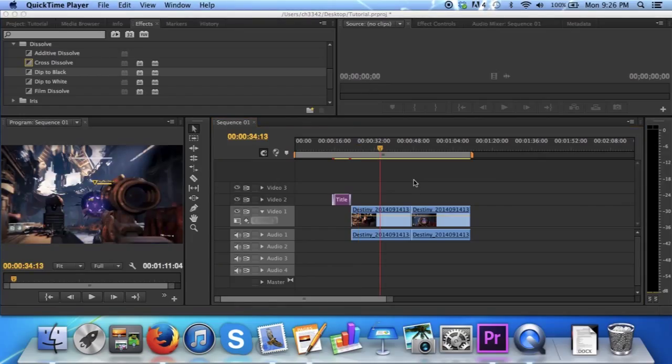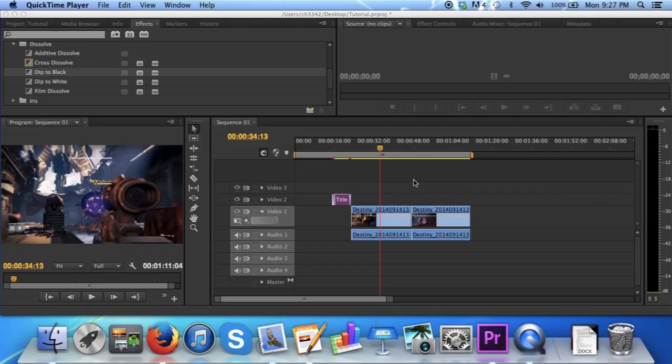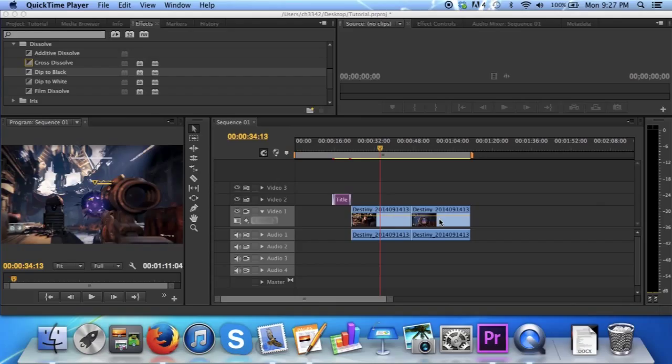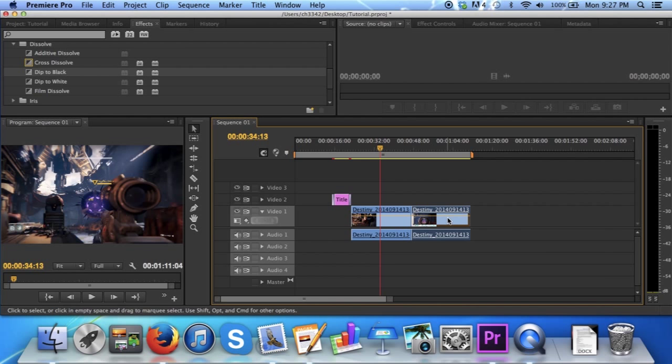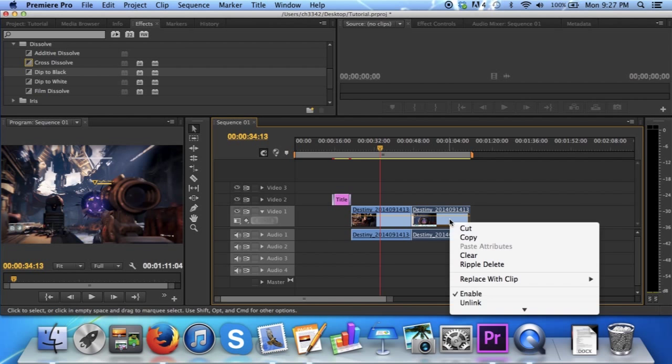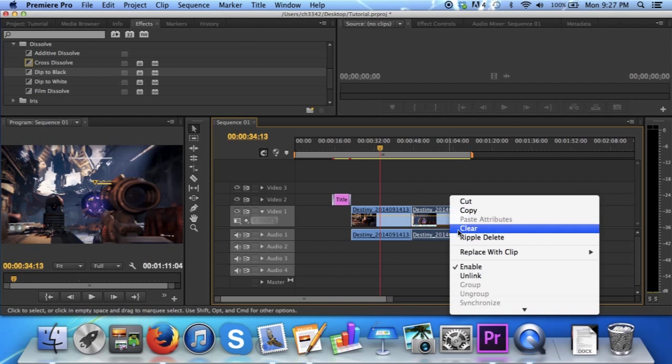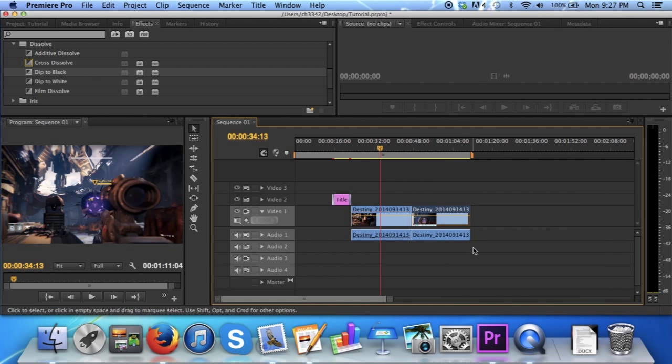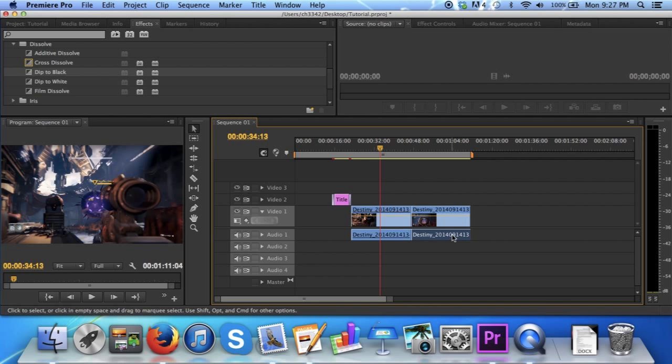While creating my trailer, I found there were times where the audio associated to a clip was unnecessary, or I wanted the audio from another clip to play under one of my clips present in my sequence. To do this, I needed to separate the audio and video from each other. To do this, simply select a clip, right click, scroll down, and click unlink. The audio and video can now be selected separately.